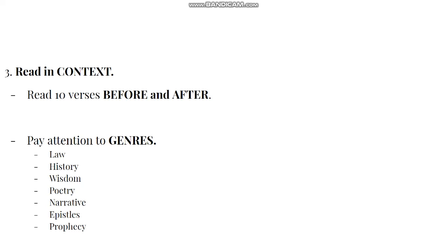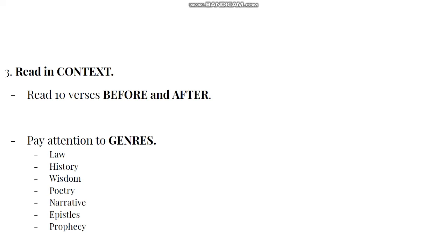And again, this is not exhaustive. I may do a course on hermeneutics, some videos. But pay attention to the genres, the categories, the type of writings. Because the first five books, the law, is going to sound so much different than the Psalms and Proverbs, Ecclesiastes, those books of wisdom. The Bible is broken up into law, history, the wisdom books, poetry. You have narratives in the New Testament and Old Testament. You have the epistles, prophecy, apocalyptic literature. Learn those. Read those in context.